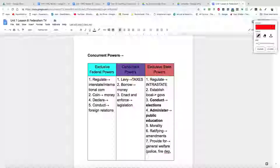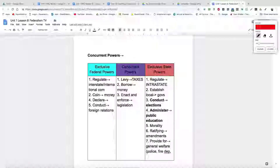States are given the exclusive reserved power by the 10th Amendment to regulate intrastate commerce, which is trading or commerce within a state. Whenever goods come in from other countries or are shipped across state lines, the federal government can regulate that — states do not have authority over that. Only the federal government can coin money; states were forbidden from doing that after the Articles of Confederation. Only the federal government can declare war, raise an army, and conduct foreign relations — these are all enumerated powers of the national government.